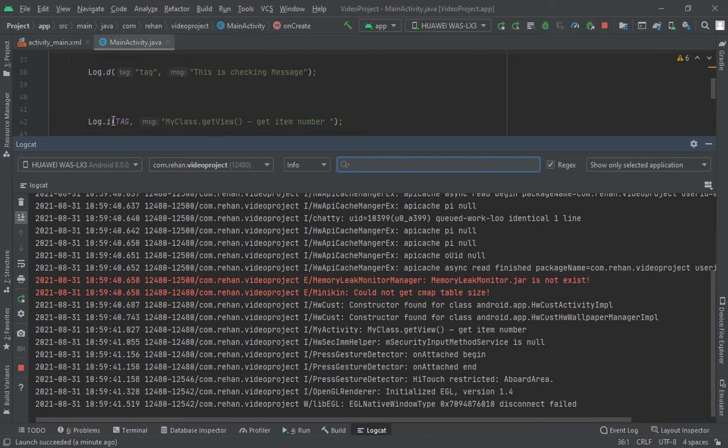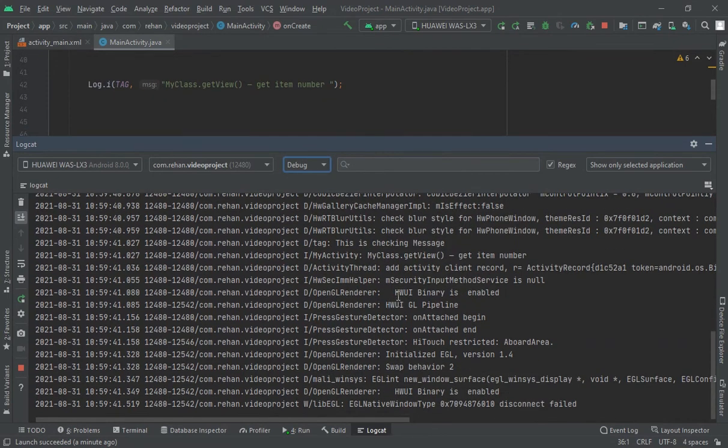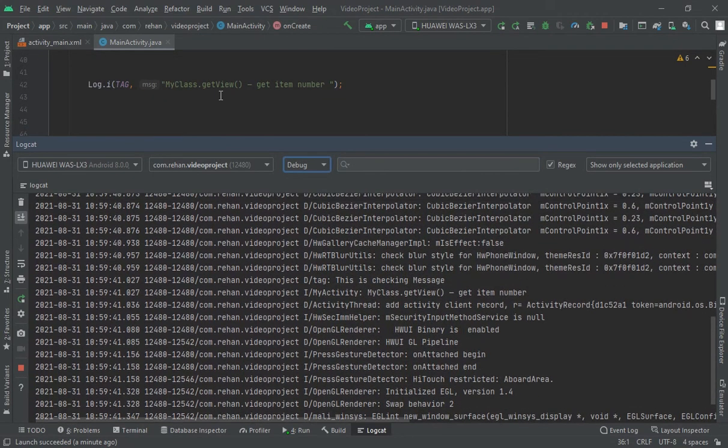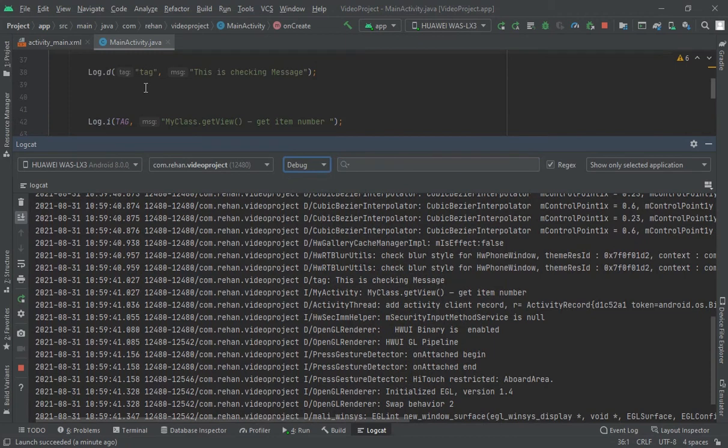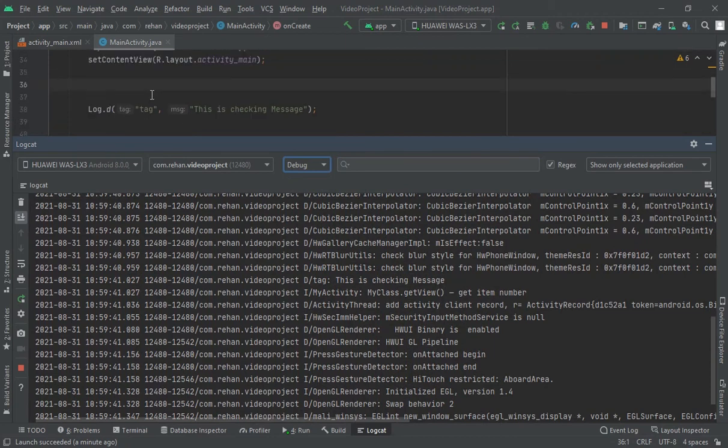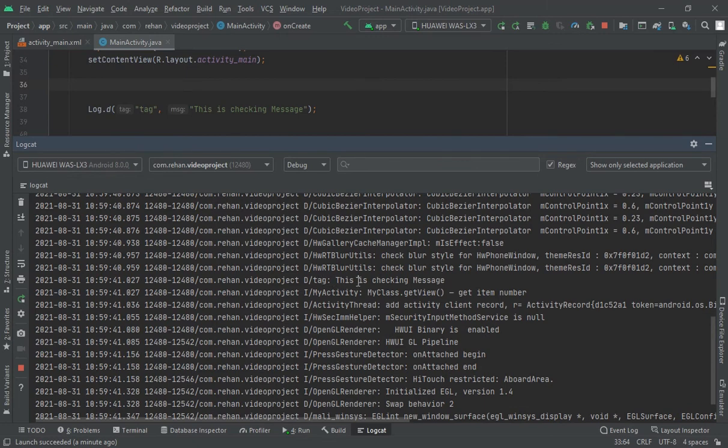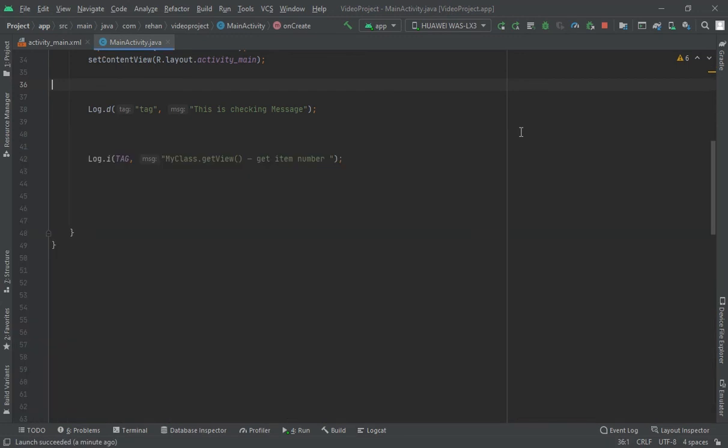Look, in this one I have printed by tag message, tag name and this message. So here in debug mode it is tag and 'this is checking message'. Look, so from both we can...